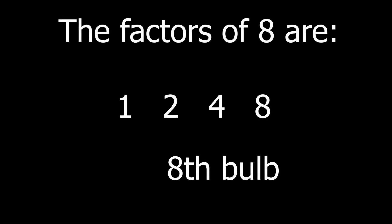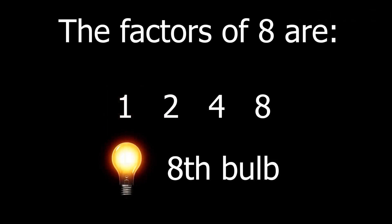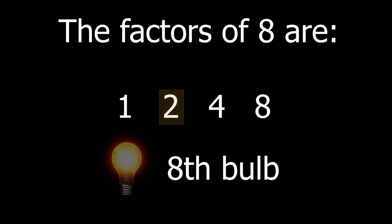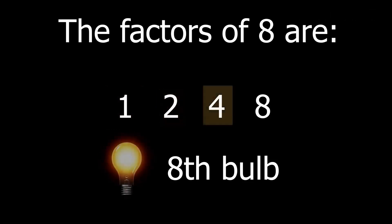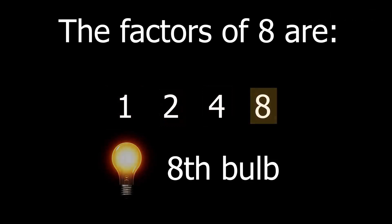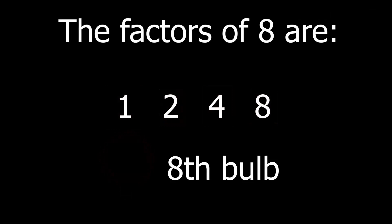Now let's also look at the factors of a number. Let's say we're looking at the eighth light bulb. What are the factors of eight? The factors are one, two, four, and eight. Why are we looking at the factors? That's because in the first step where every single light bulb is turned on, the eighth bulb will be flipped. In the second step, light bulbs two, four, six, and eight are flipped, so the eighth bulb will turn off. In the fourth step, light bulbs four and eight are flipped, so the eighth bulb will turn on. And finally in the eighth step, the eighth bulb will turn off.